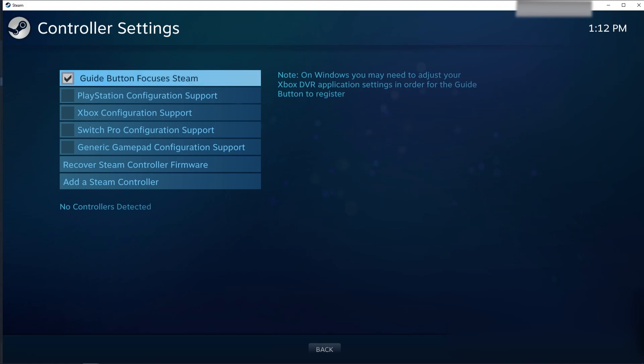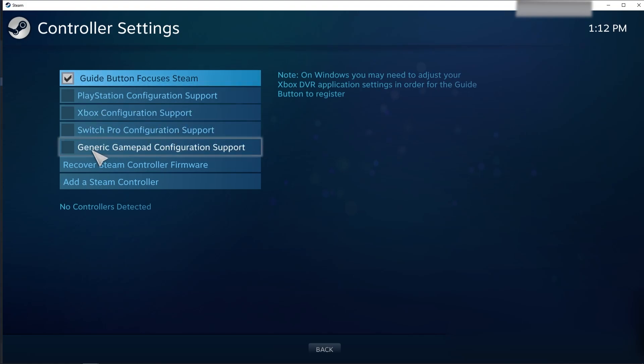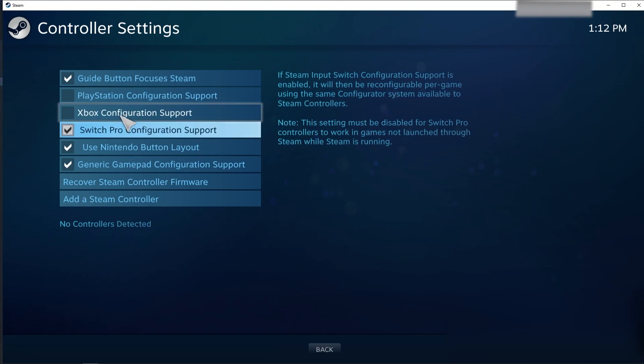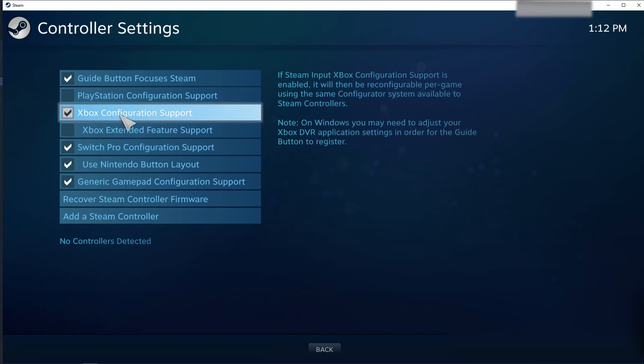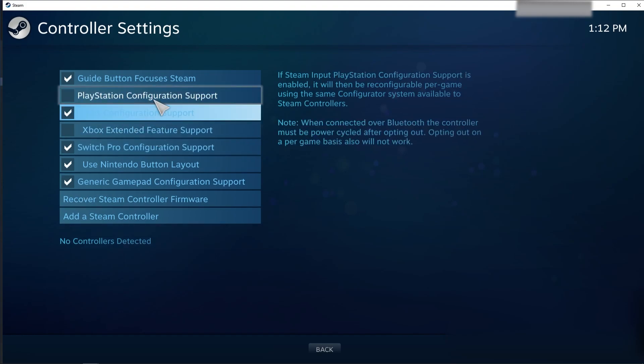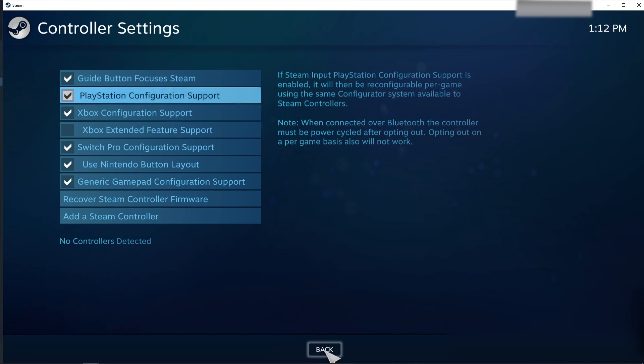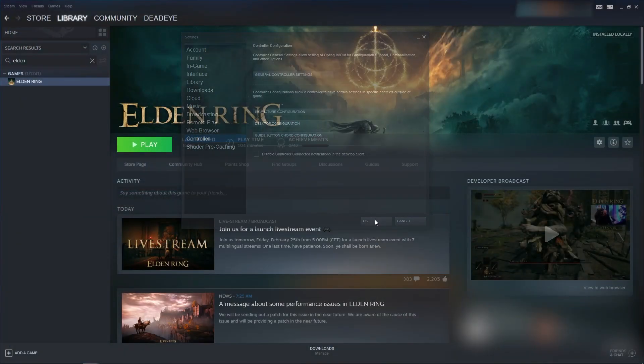And then, basically, turn all these on. Generic gamepad, Switch Pro, Xbox - don't need to turn on the extended feature support for this - and then PlayStation Configure Support. Okay. Back. And then, okay.